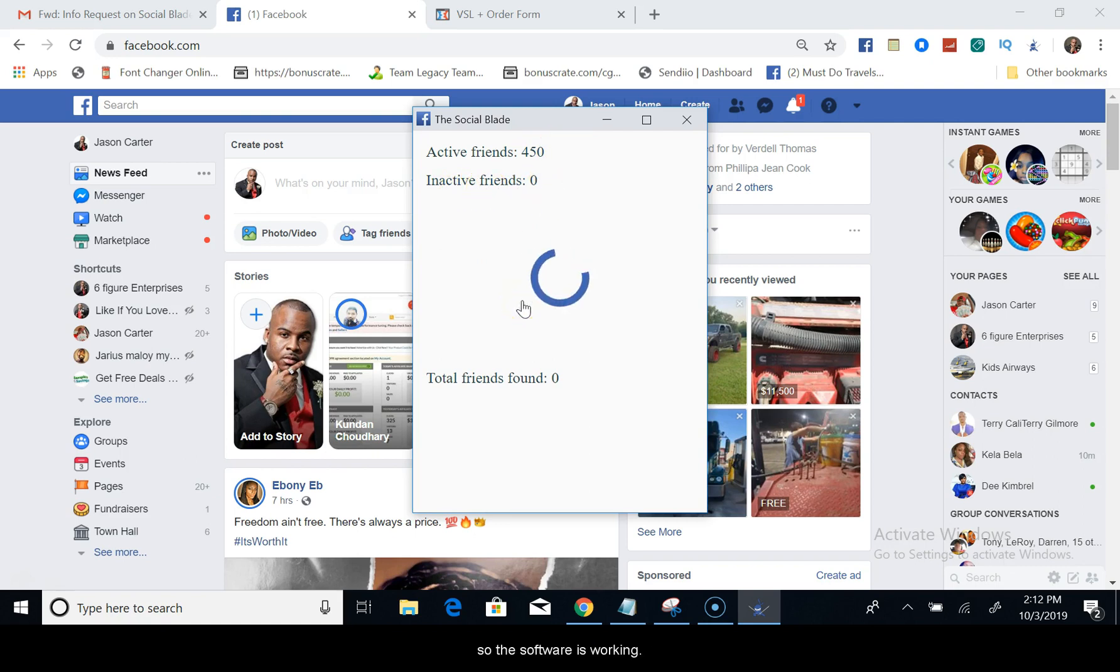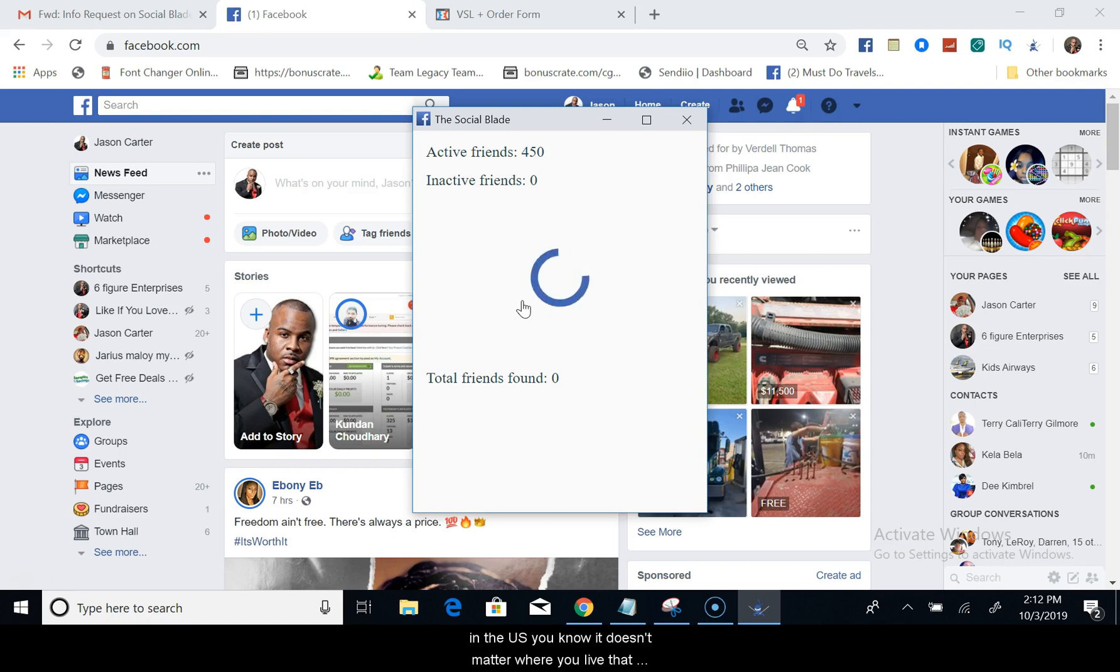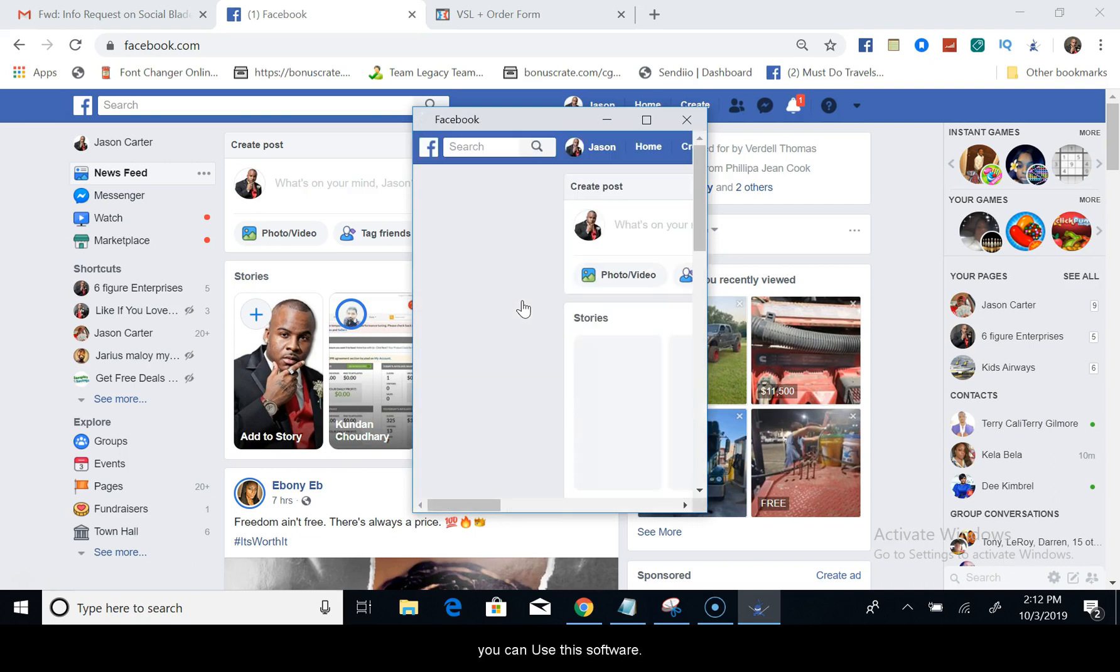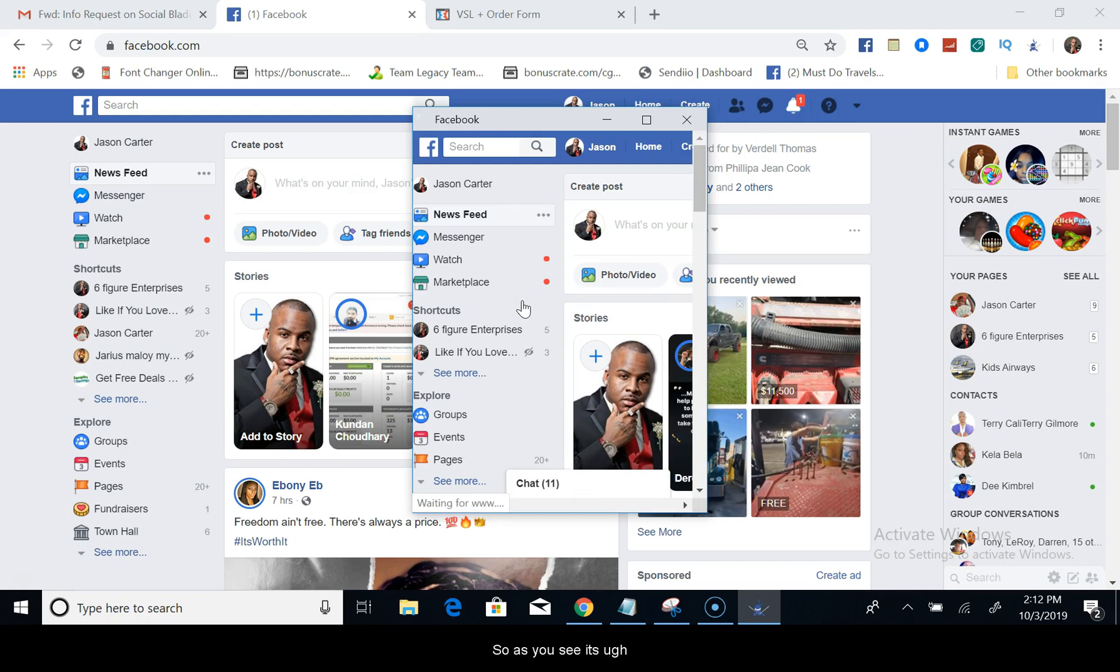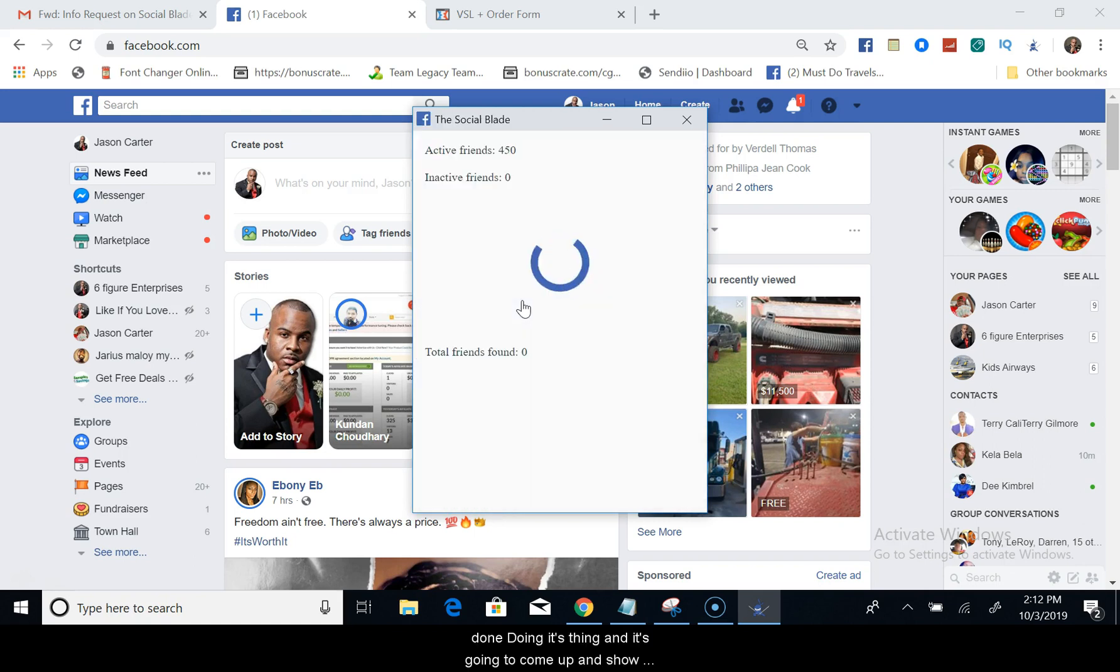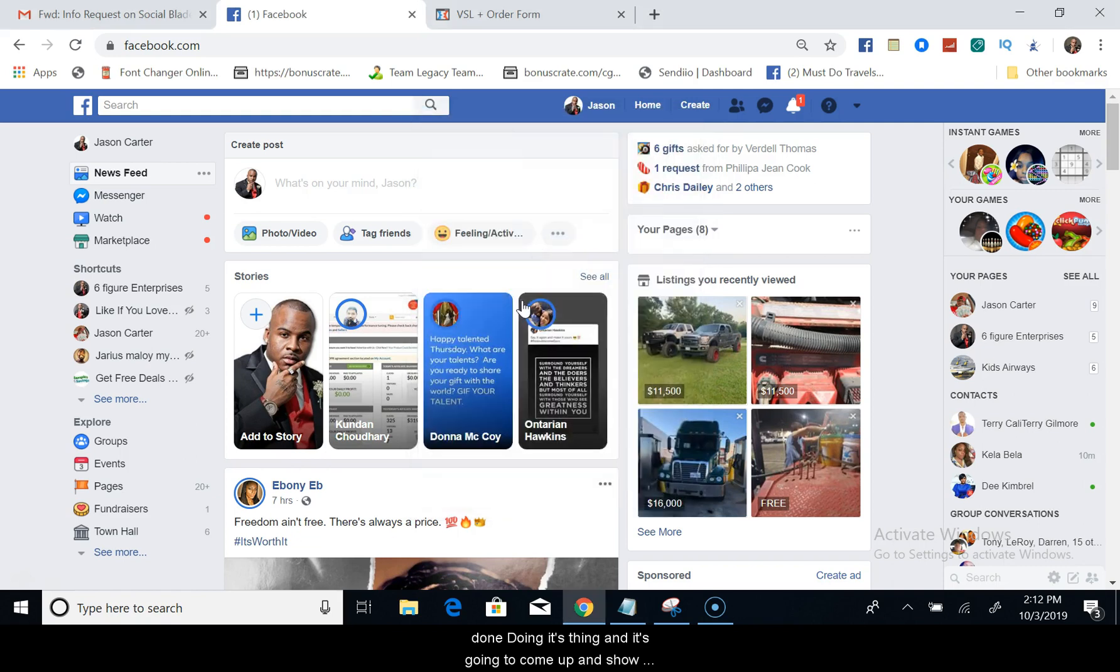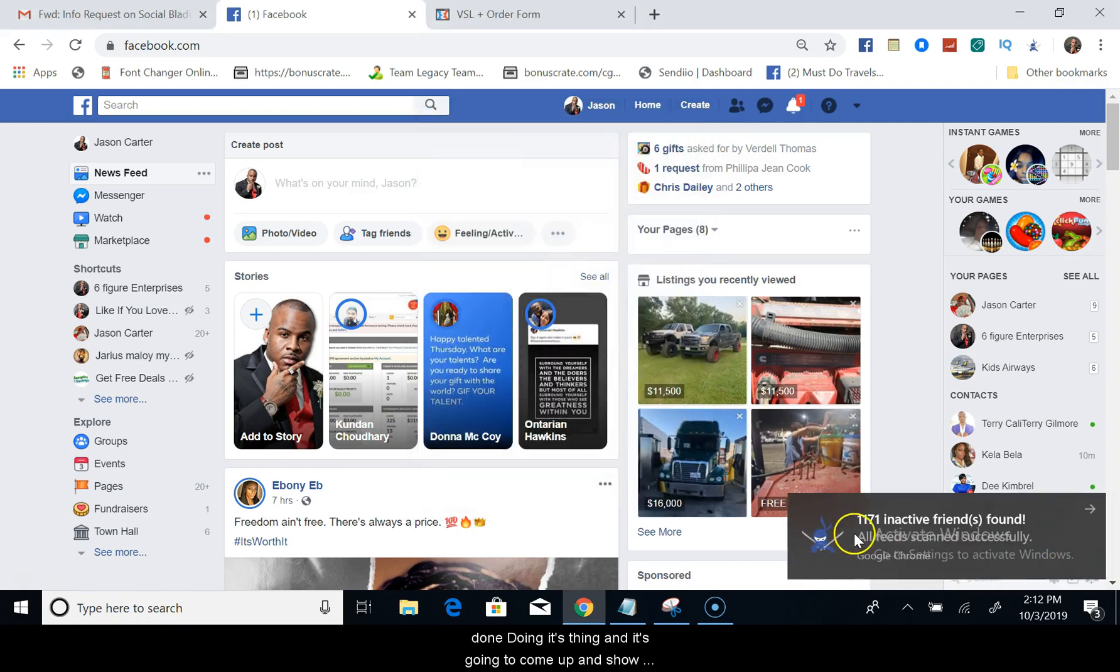So it's going to find all inactive people here in a second. The software is working and it's working great. It works all over the world, it's not just here in the US. It doesn't matter where you live, as long as you have a Facebook page you can use the software.